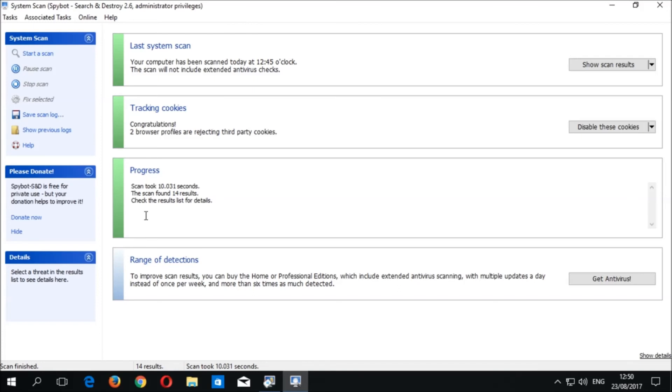You can review the detected items again if you wish by clicking on Show Scan Results in the Last Scan area at the top of the System Scan window.